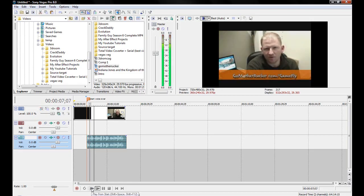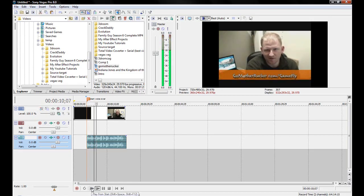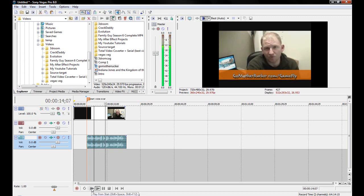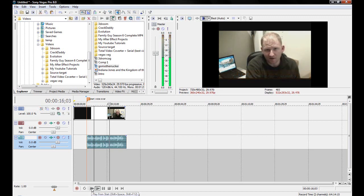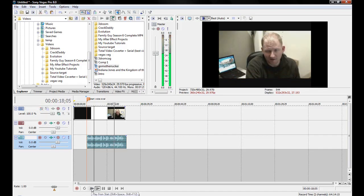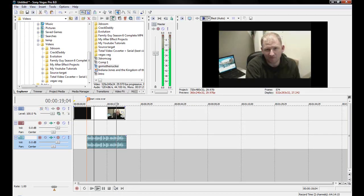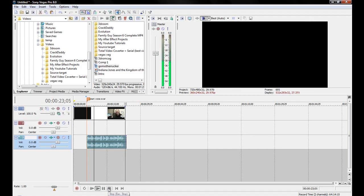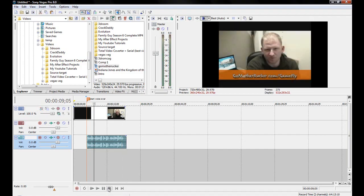Hello, I'm Casey with gomotherrucker.com. And this is a tutorial on how to do a voiceover on a particular video if you want to change it over. So, I am working on one from gomotherrucker.com. And that's that.